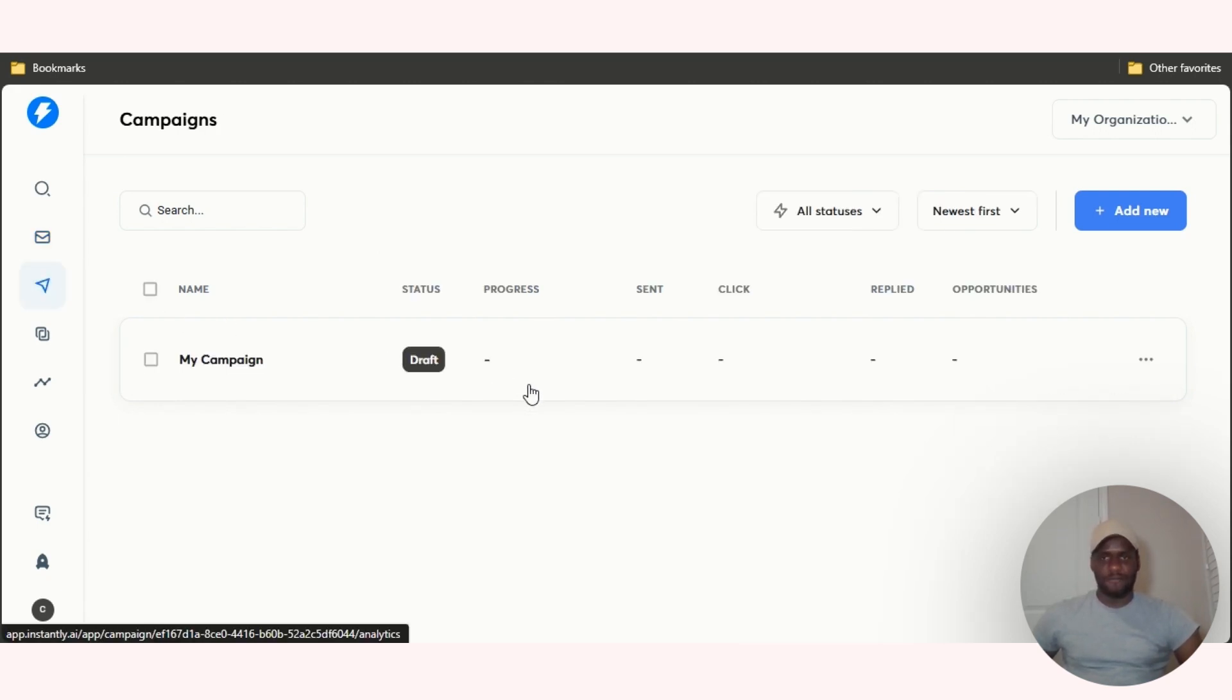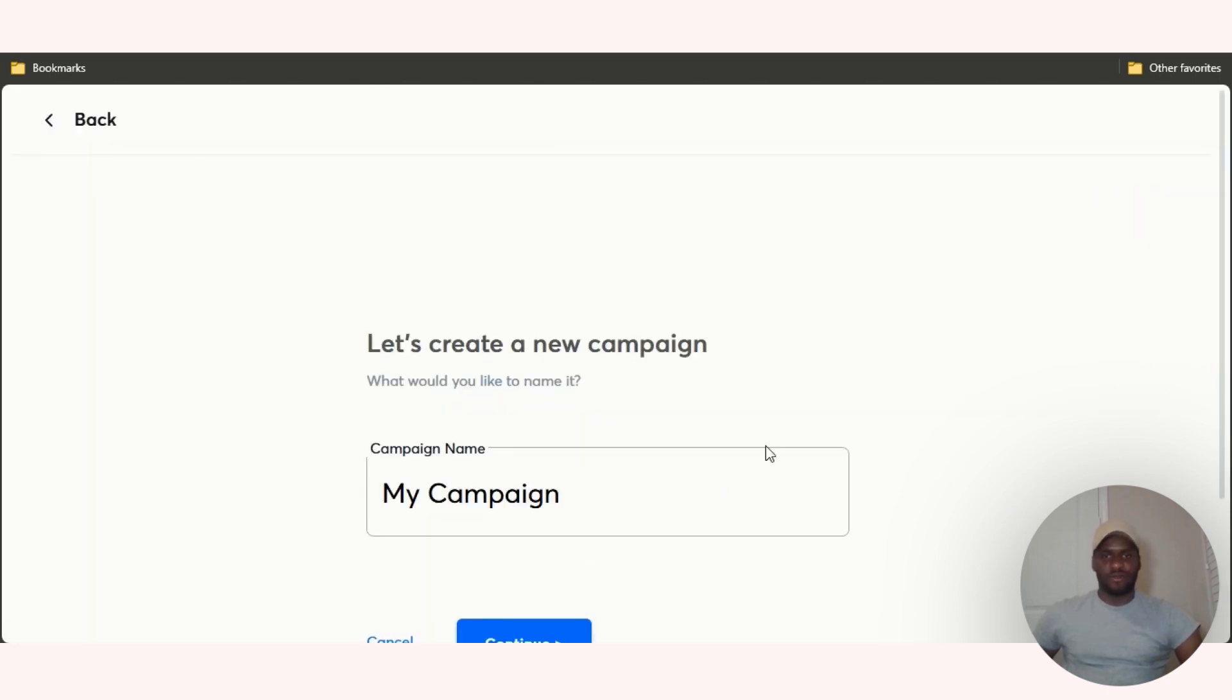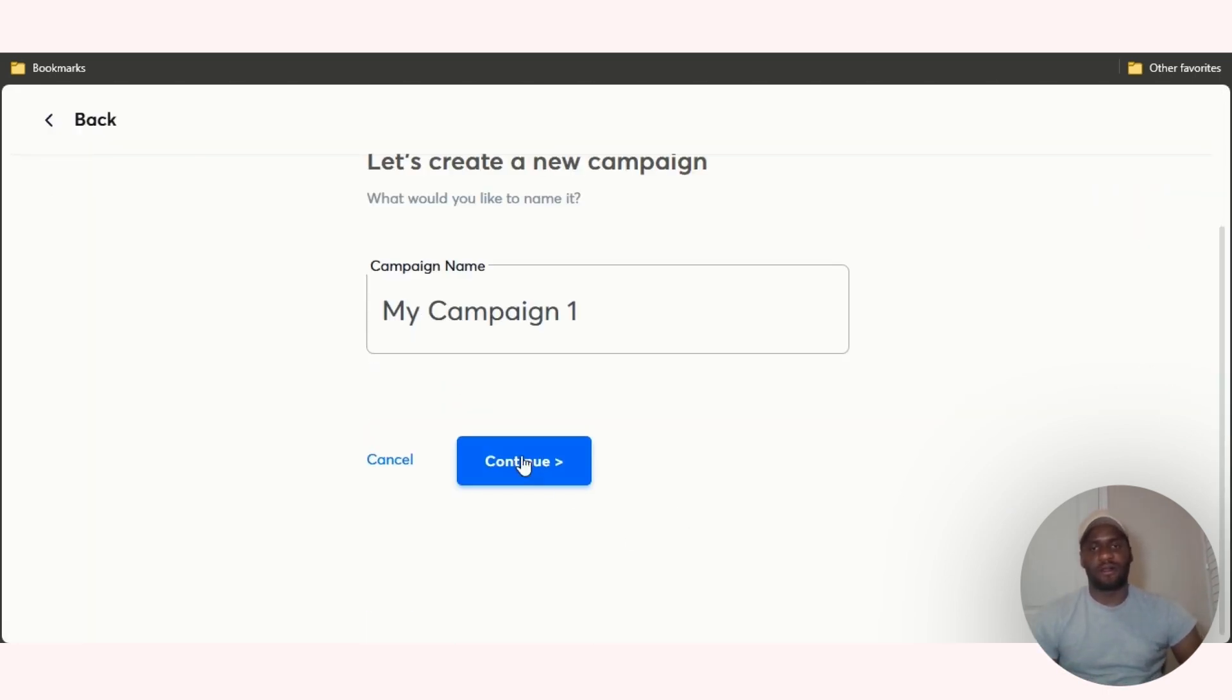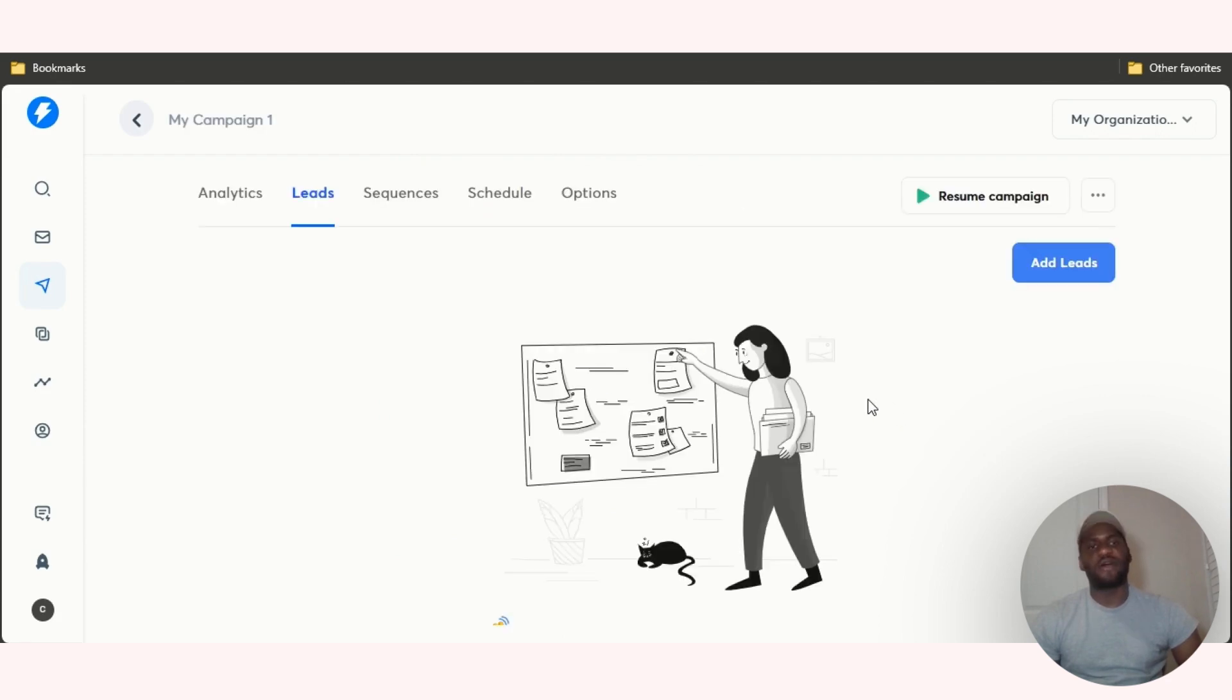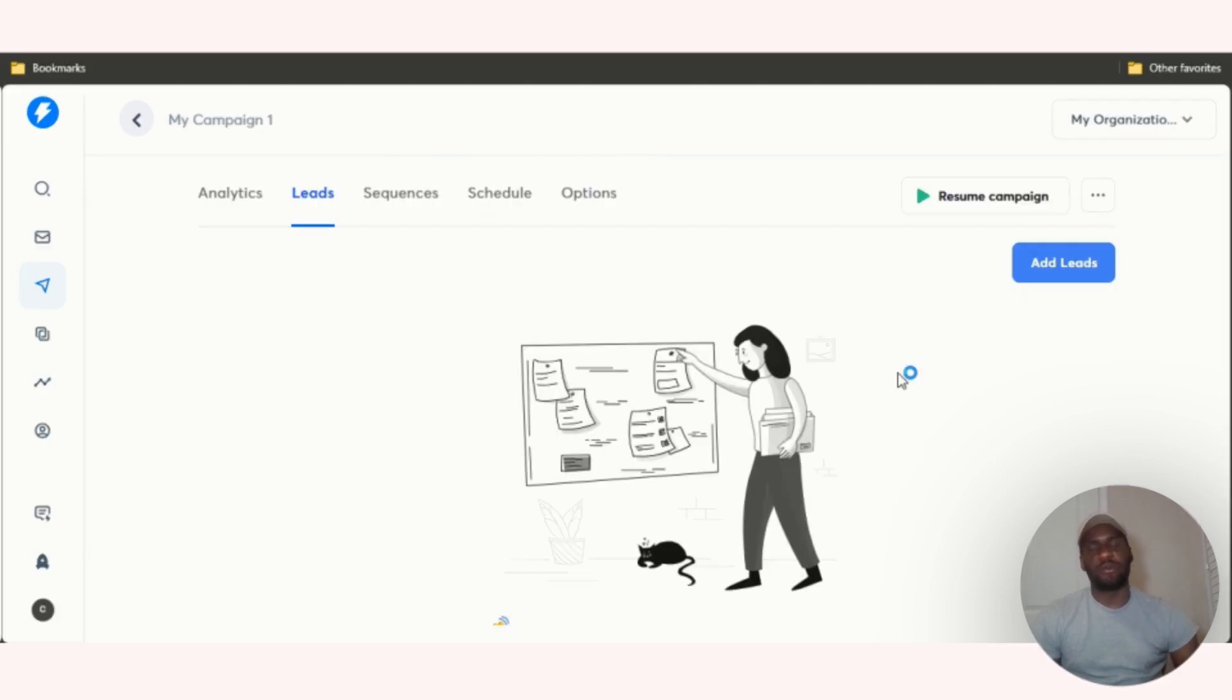If you click here where it says campaigns and click on add new, I'm just going to call this my campaign one. Click on continue.